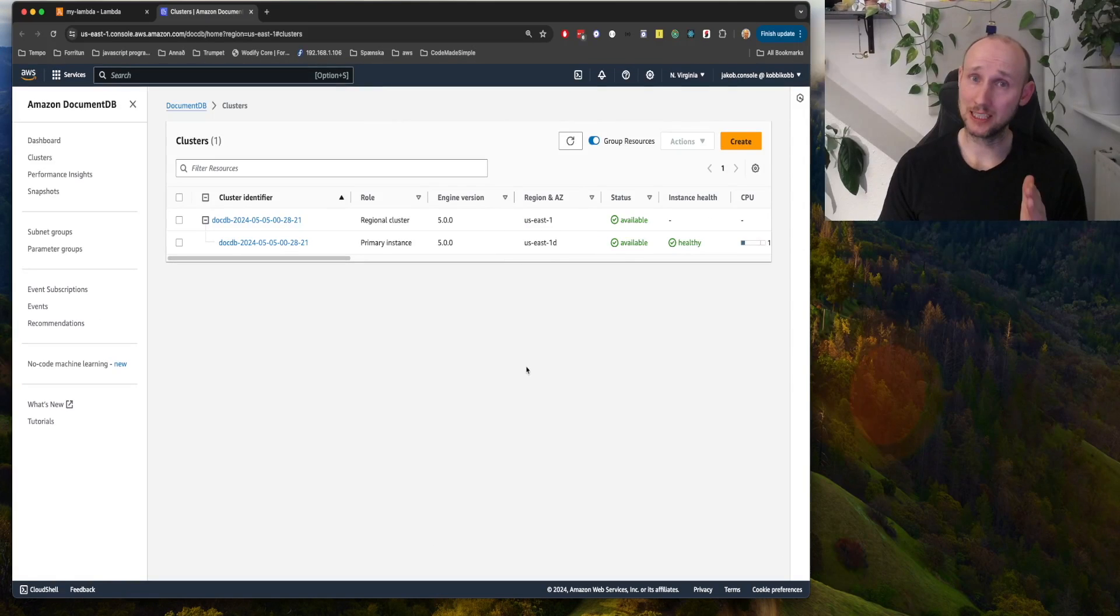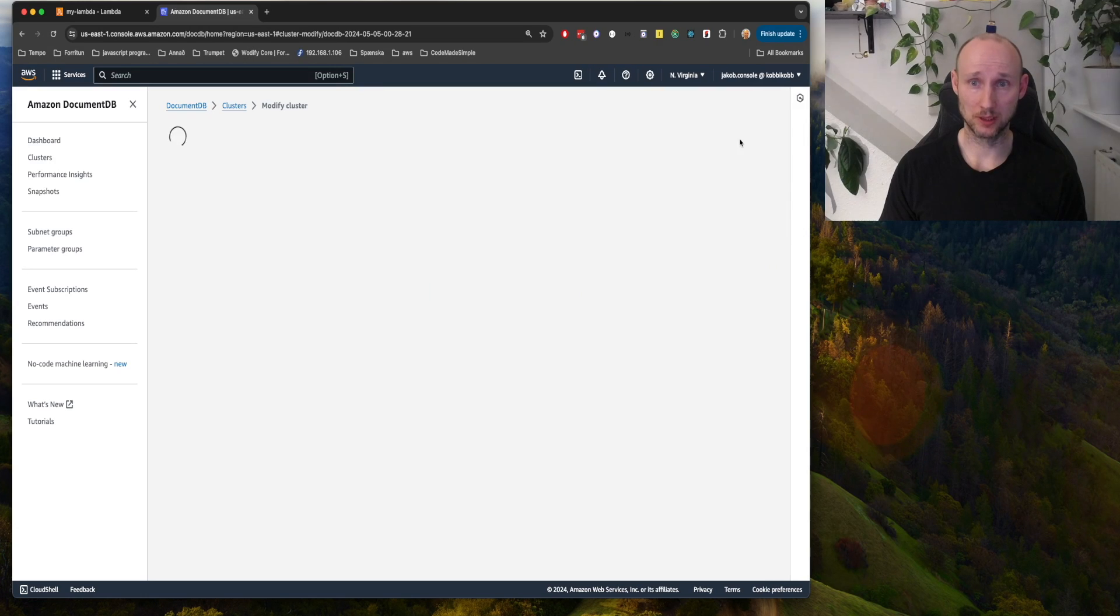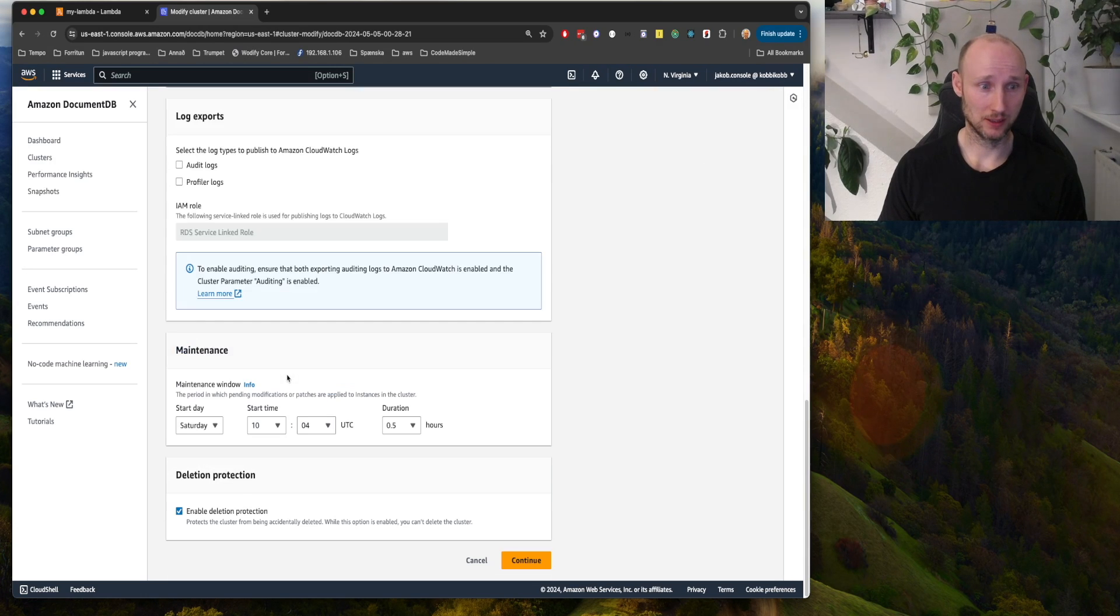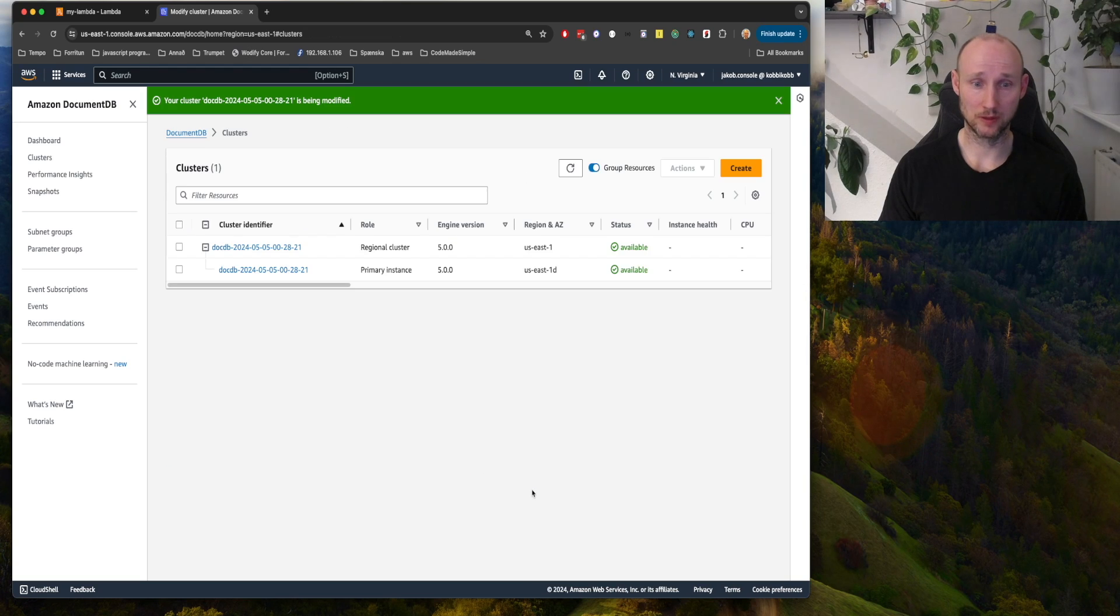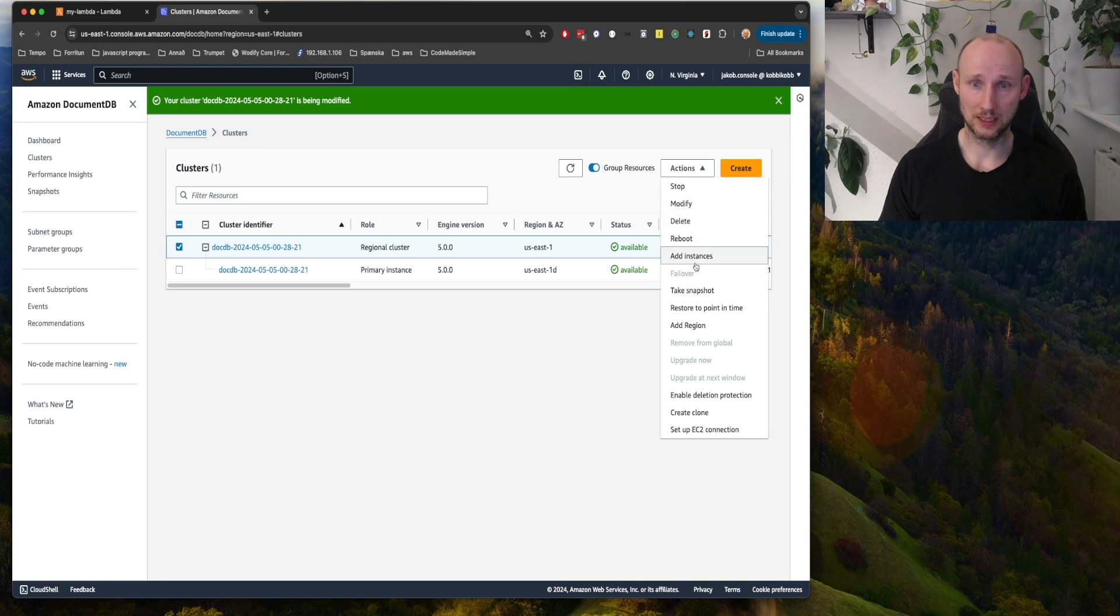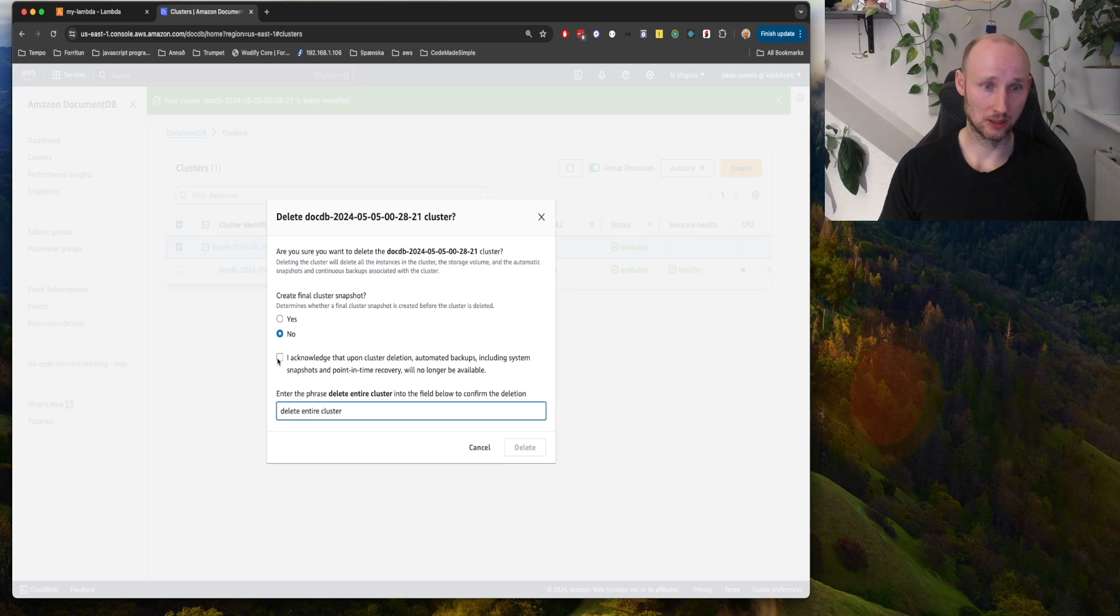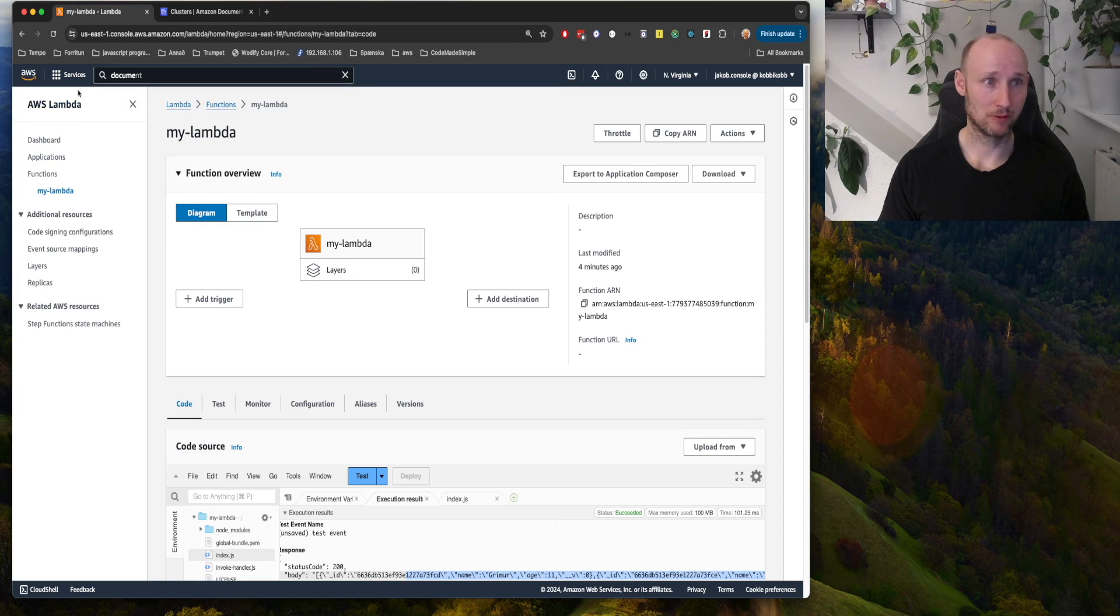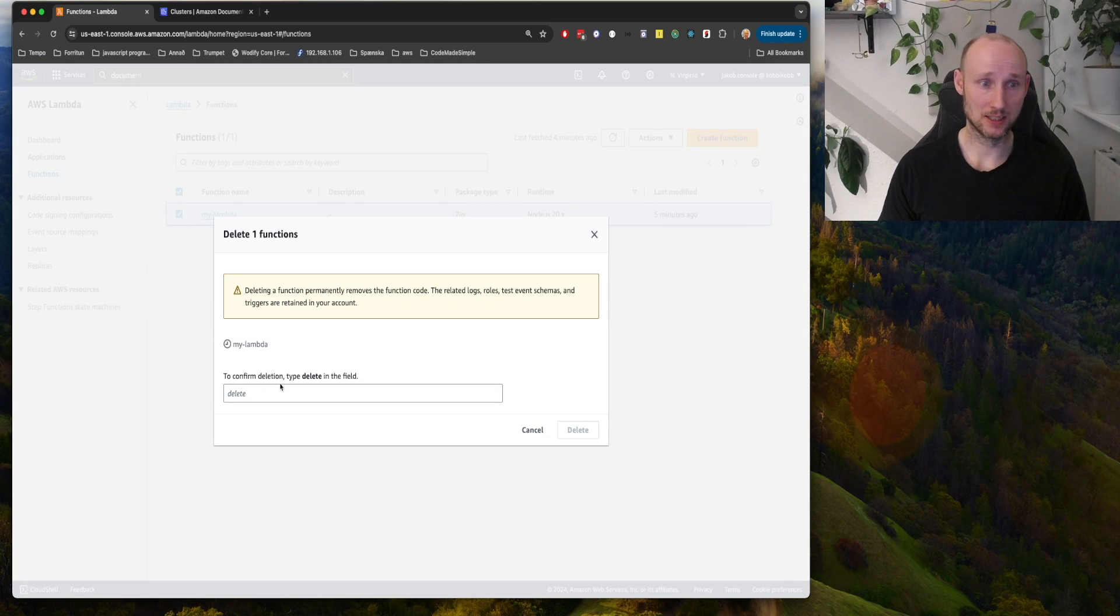Remember to delete everything once you're done, so you can go into the cluster here, modify, and remove this enable deletion protection. Continue, modify cluster. And then we can select the cluster and delete it. No, and delete. And then for the Lambda, that's simpler. We just delete it like this.